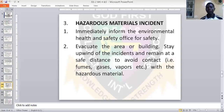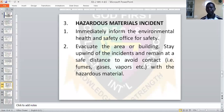Two: evacuate the area or building. Stay upwind of the incident and remain at a safe distance to avoid contact with hazardous materials such as fumes, gases, or particles.